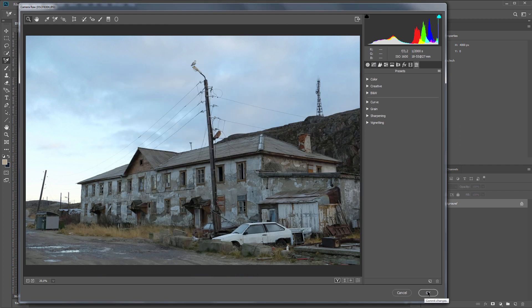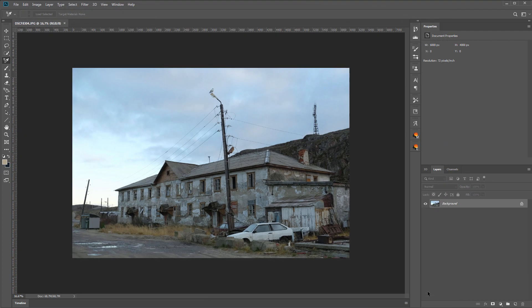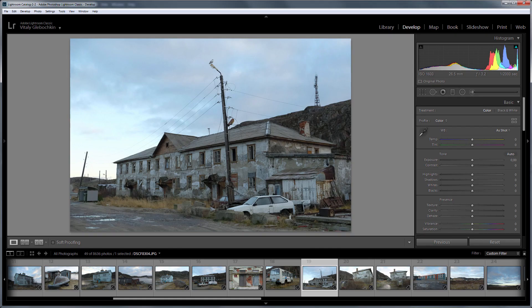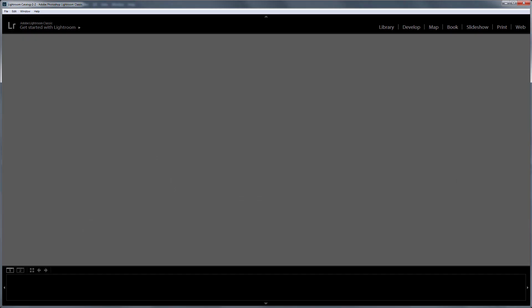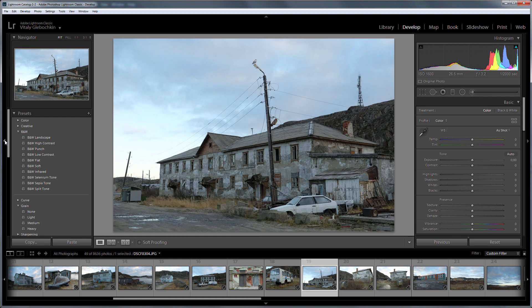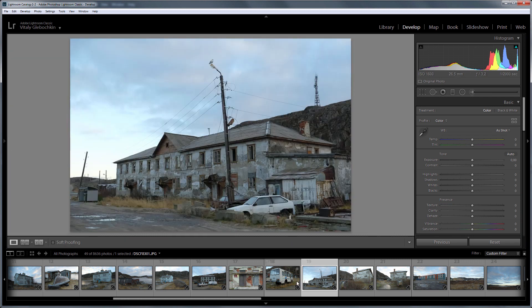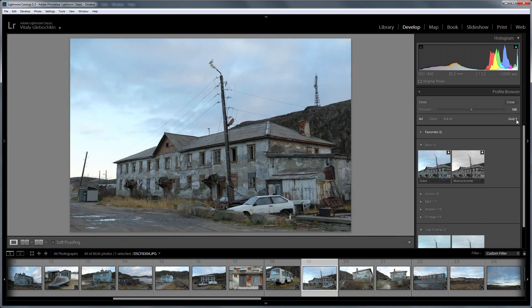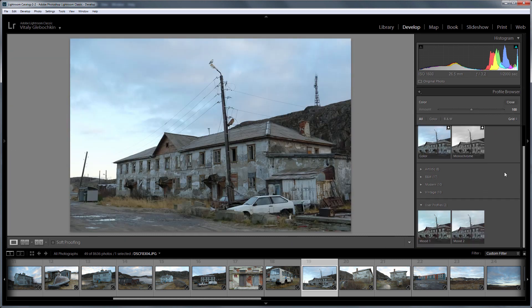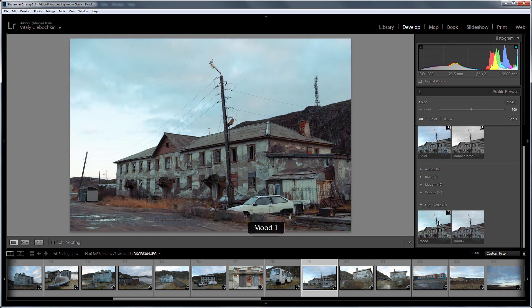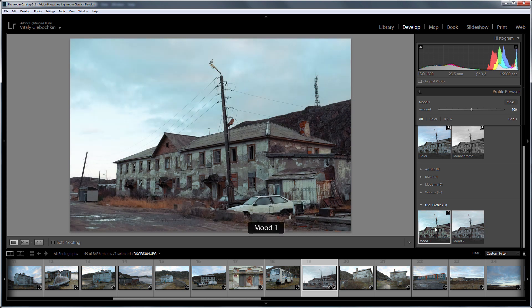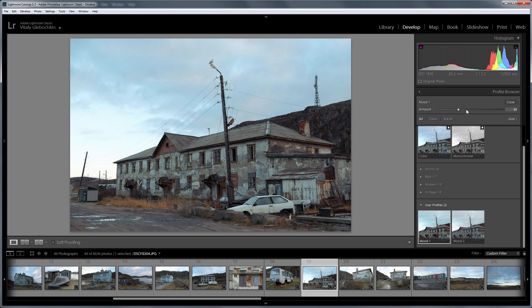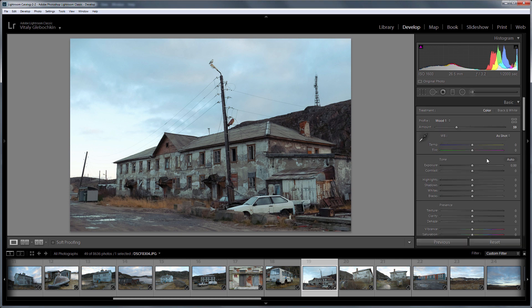Now it only remains to restart Lightroom so that the newly created profiles appear there. I'm opening the list of profiles and I see that my new profiles have appeared. That's how the first one works. And here's the second one. A profile effect can be reduced by using the amount slider. Also, the profile effect can be adjusted using white balance. I'll make this photo a little warmer.